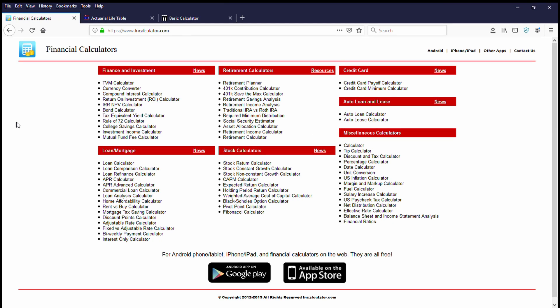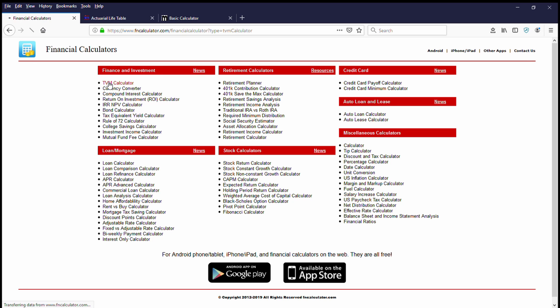Okay, so we've jumped onto the desktop, and I am currently on a website. It's called fncalculator.com, and we will be using their time value of money calculator located under the finance and investment heading. So let's go ahead and click on that.